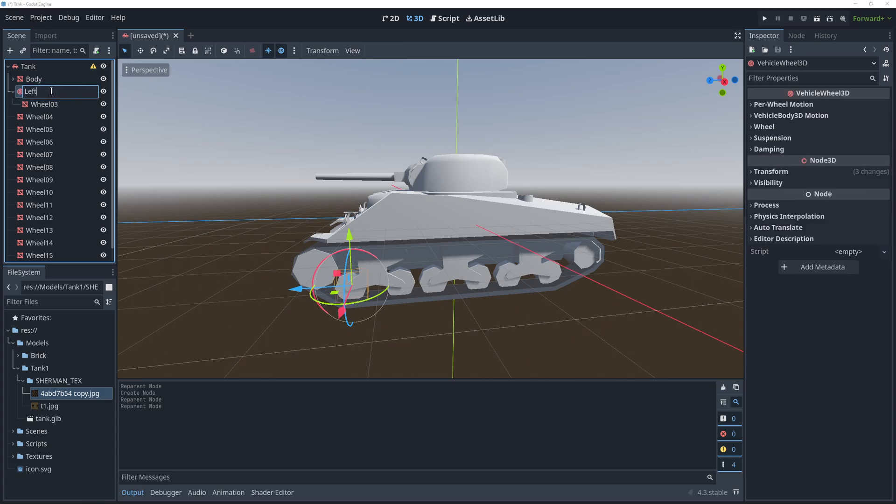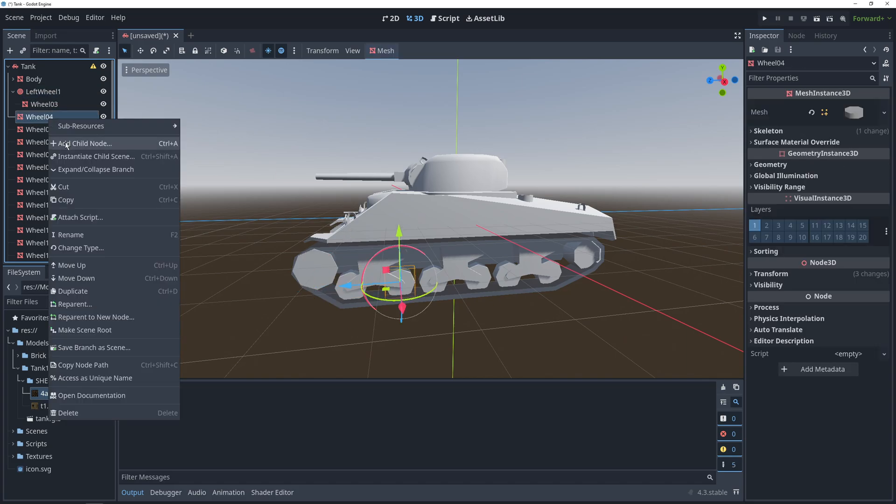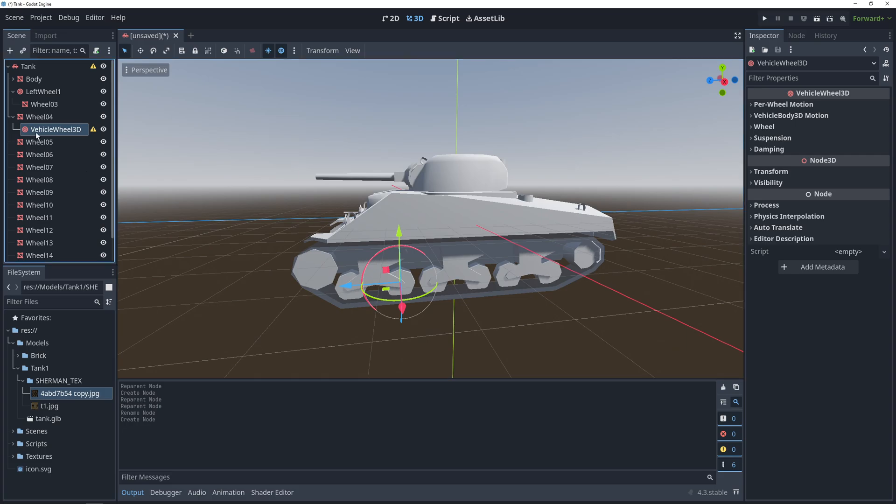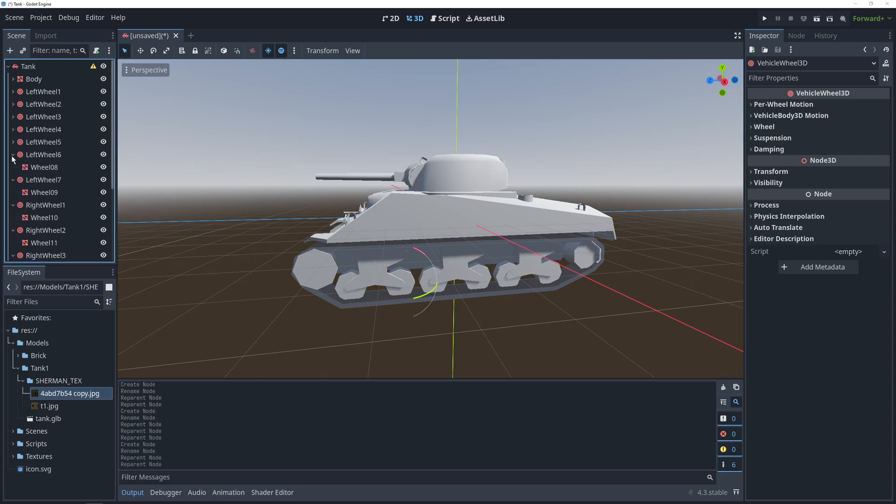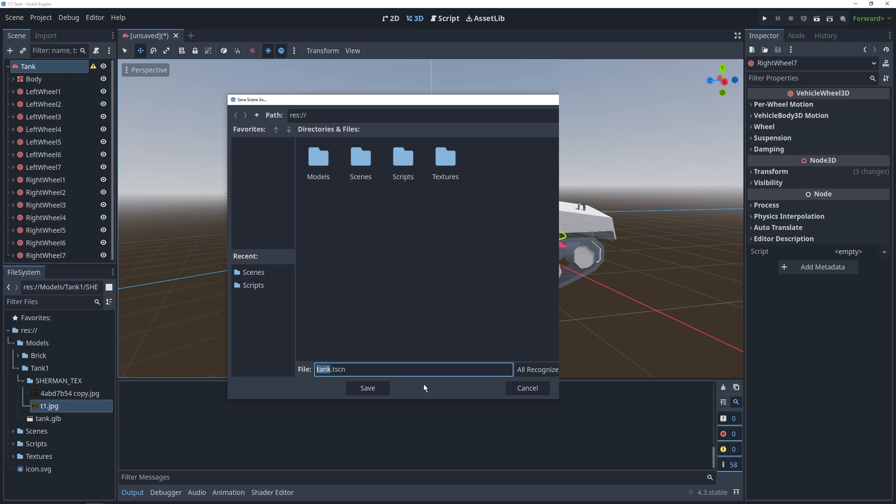We're also going to separate the naming of the wheels by whether they are on the left side or the right side. This is because we're going to want to access their parameters in code later. A little tedious, but by the end of it, you should have something like this.